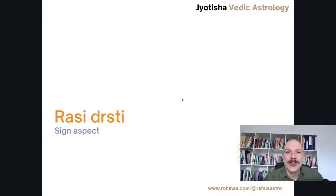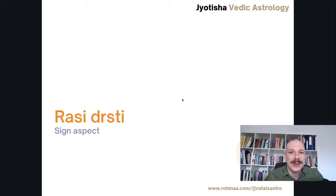This is very important and consists of basic interpretation of the chart. So Rasi Drishti is the sign aspect. Rasi means the sign and Drishti means the vision, and this assumes that because of that vision, there is some relationship between the planets.